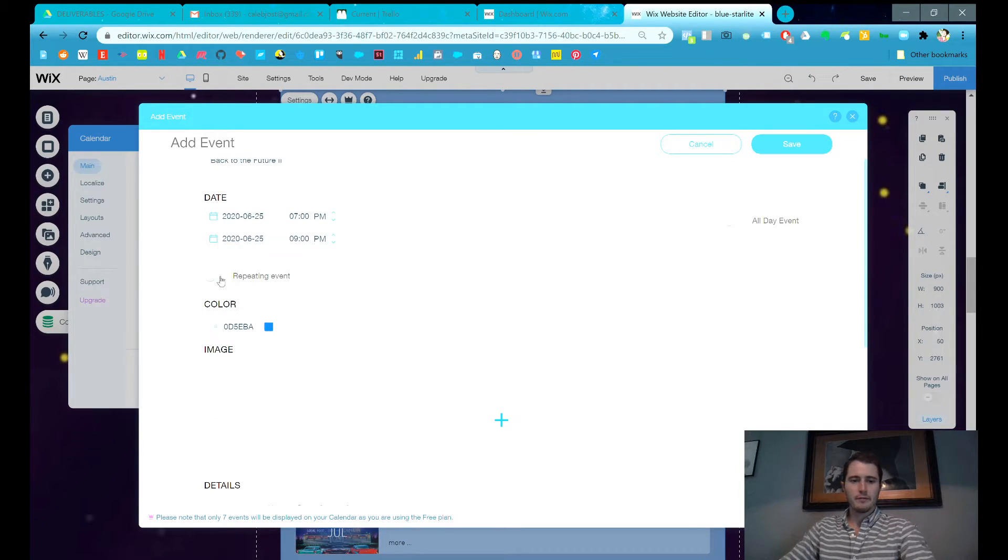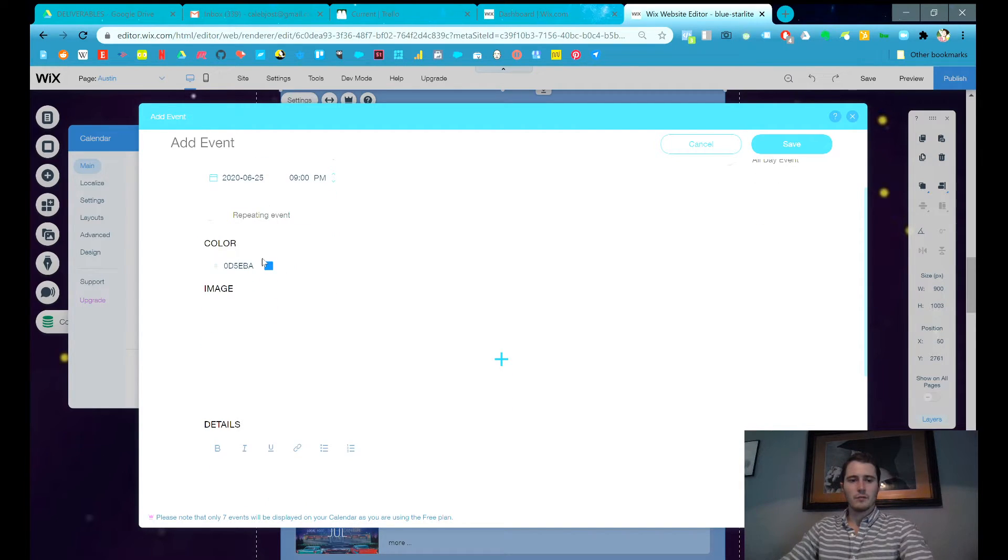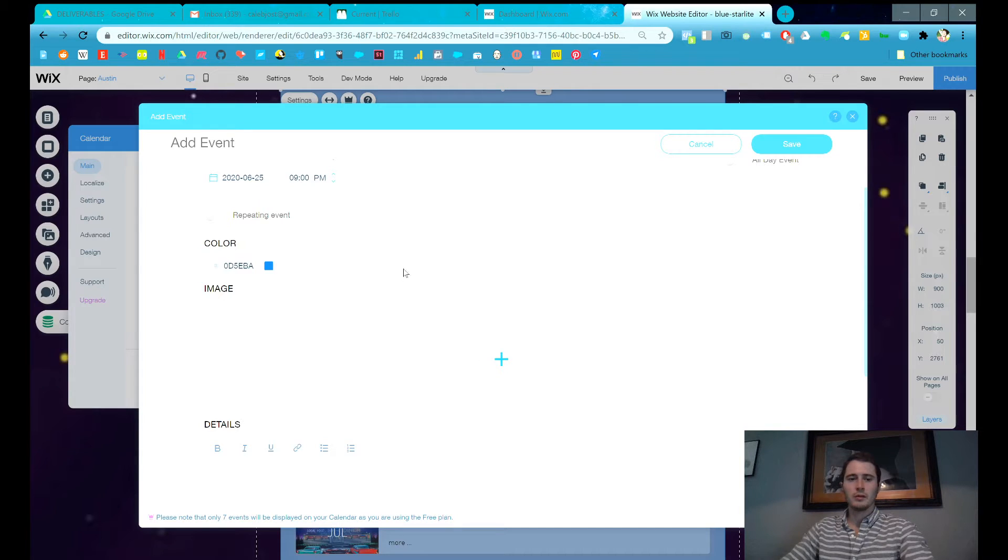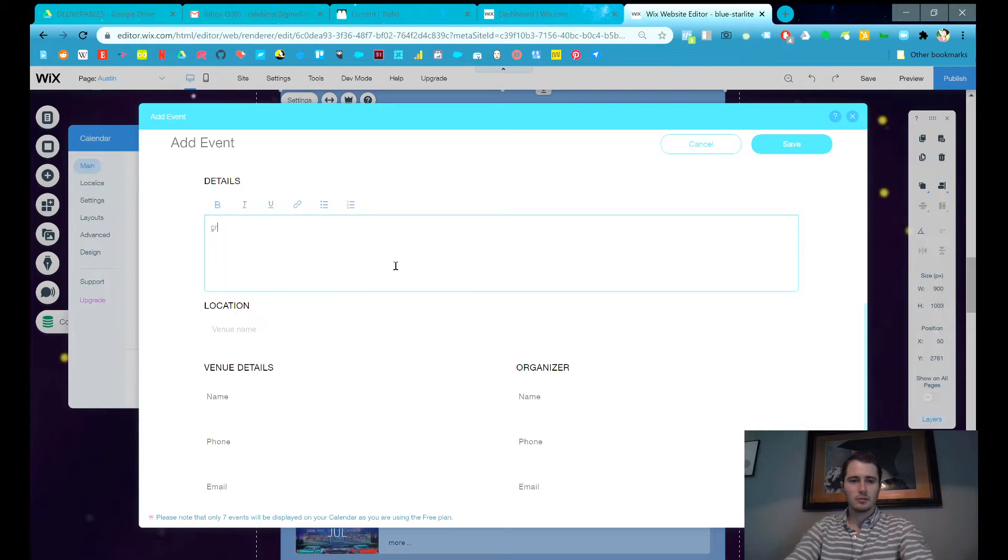You could repeat events if you wanted. We're not going to repeat this event. You can change the color of the background of the block. You can add an image. In this case, you'd probably want to add a movie poster image.